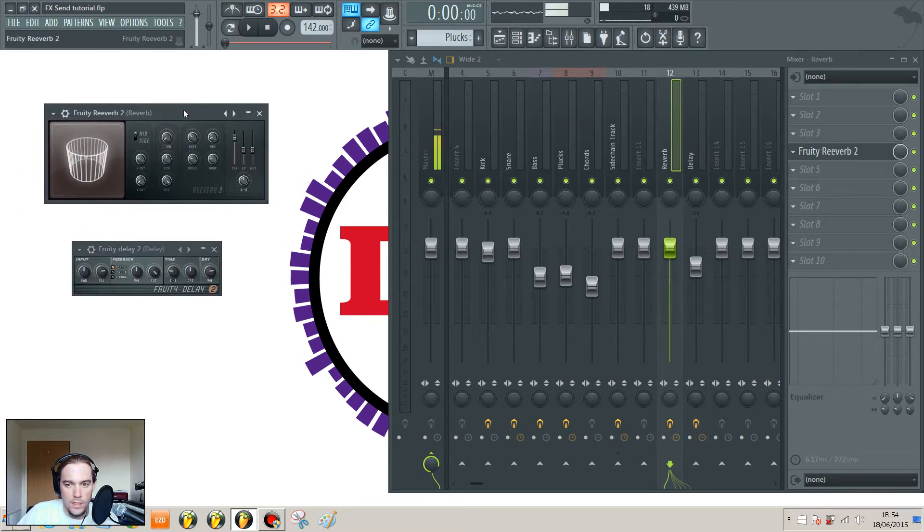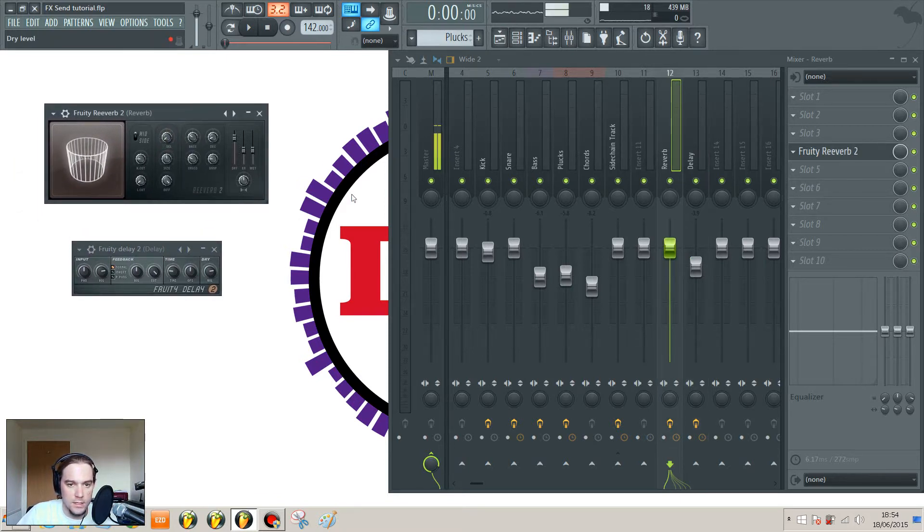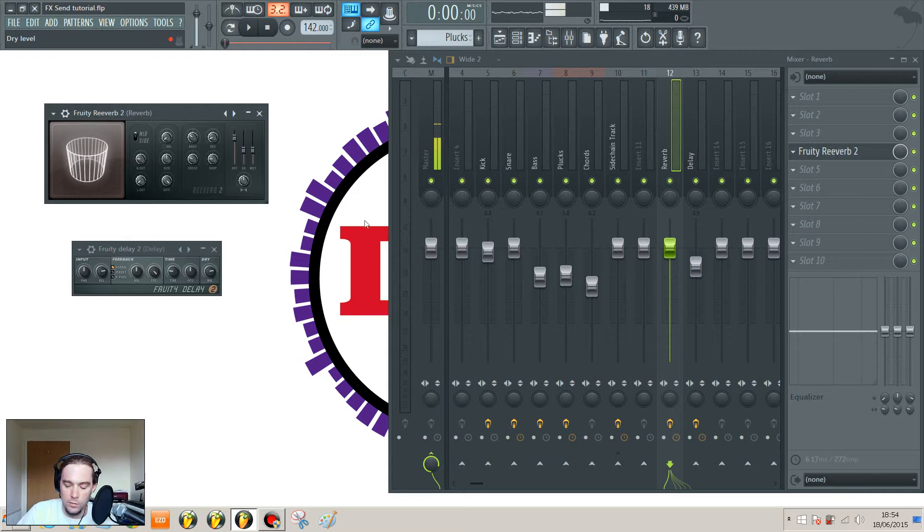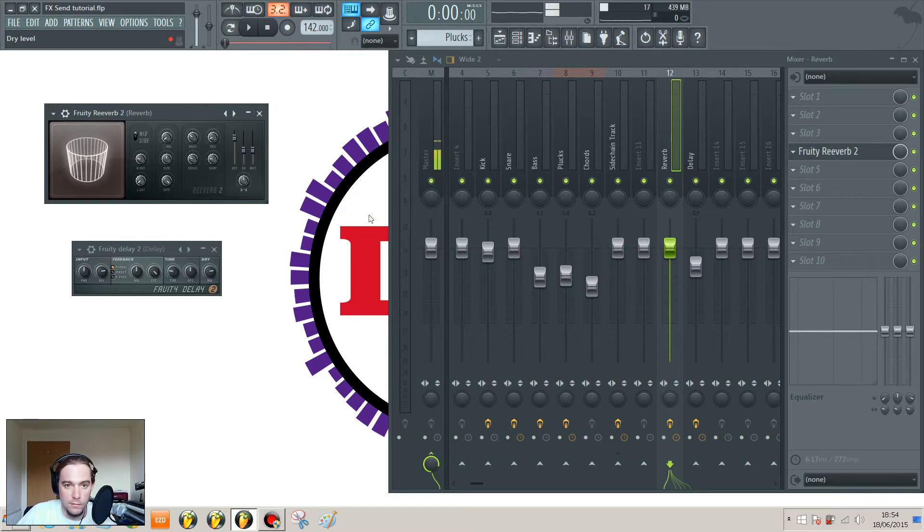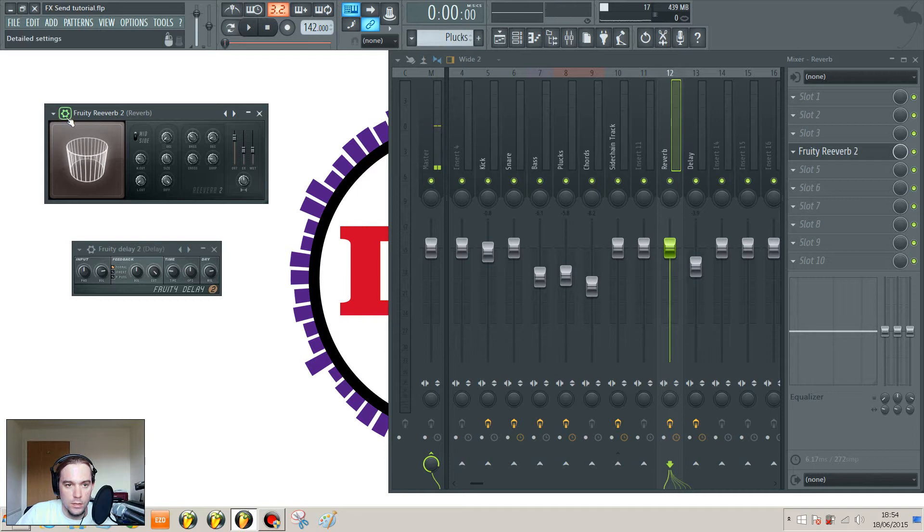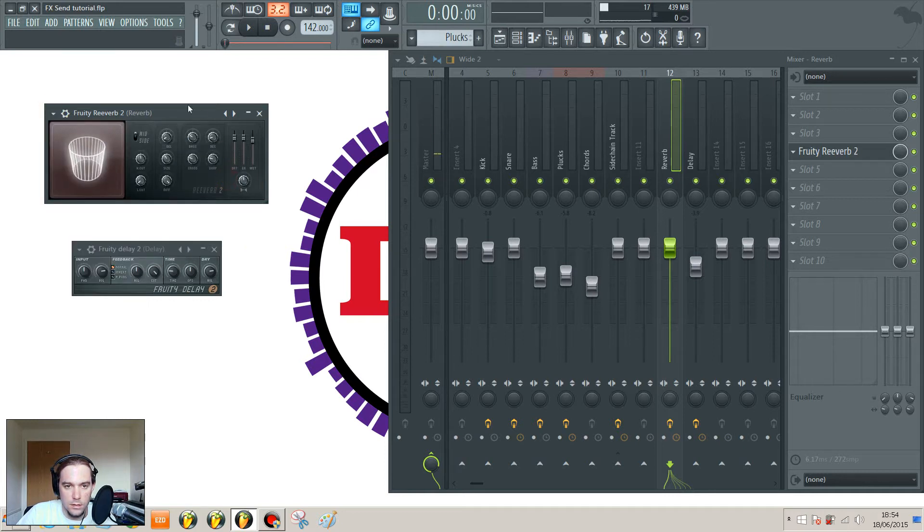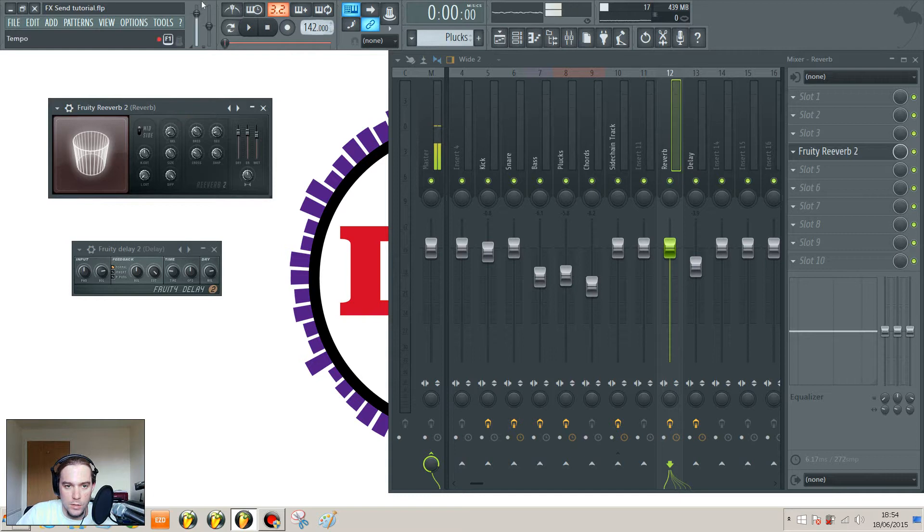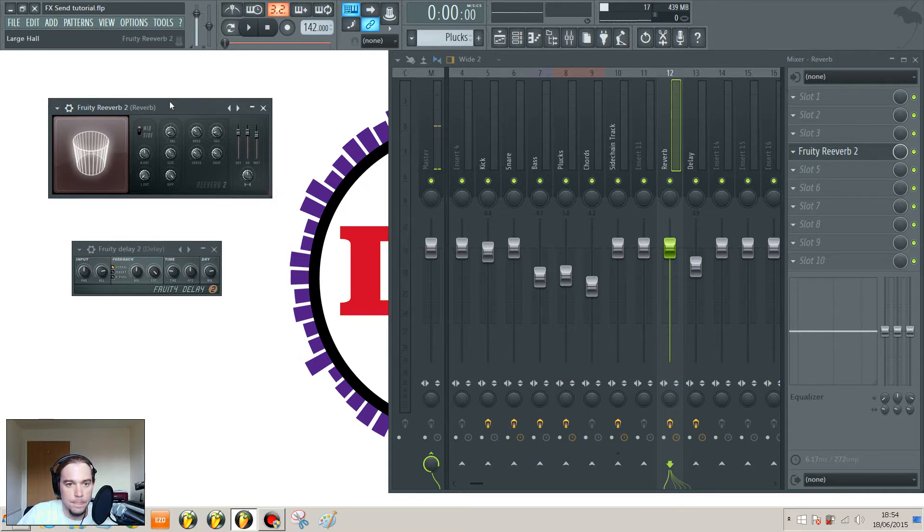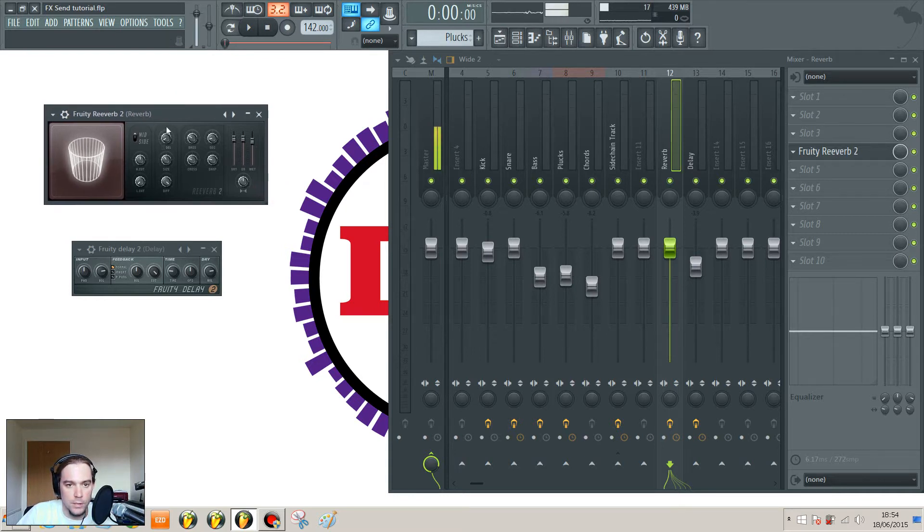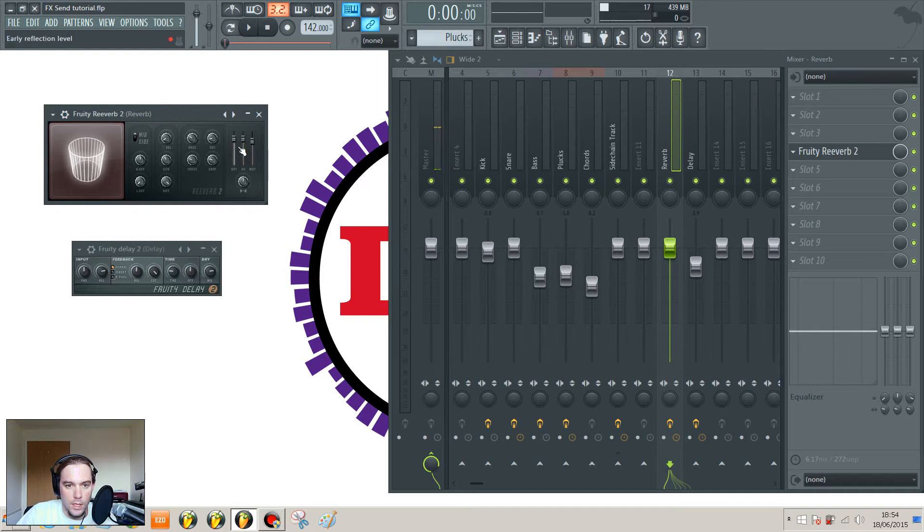Now the important thing is that you do not want to hear any of the original signal going through here, you just want to hear the effect. So once you've chosen your presets, you'll want to tweak that and make it work, but we'll just work with the preset for now. We've got a big reverb.